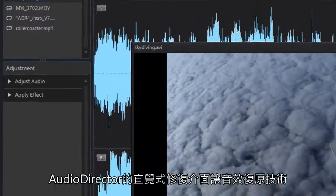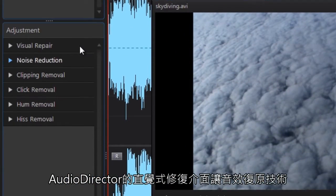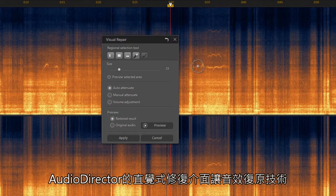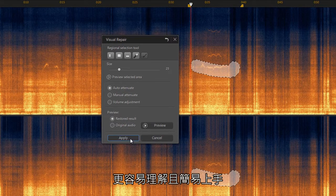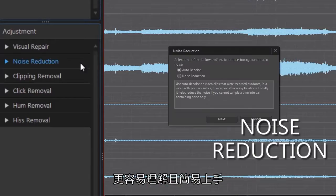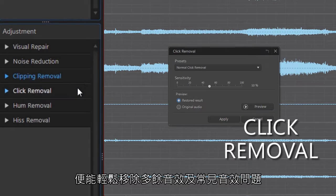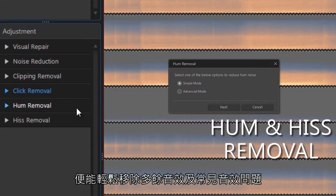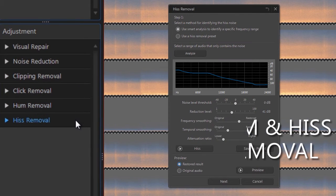AudioDirector's intuitive visual repair interface makes technical audio restoration simple enough for anyone to understand and apply. It helps you to remove unwanted noises and common audio problems.